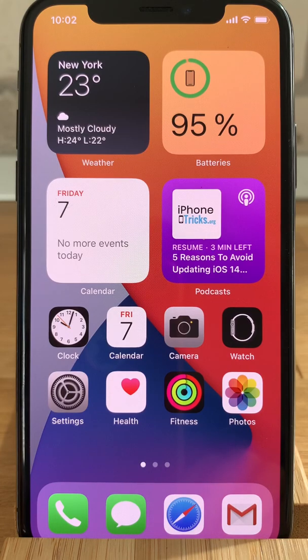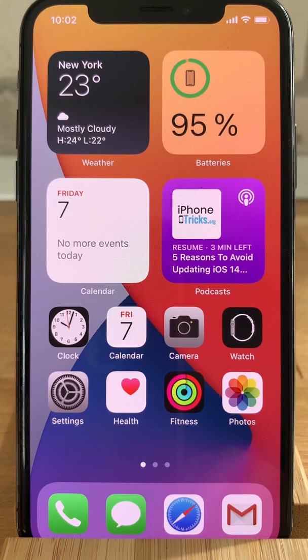Hi guys and welcome to the iPhoneTrix.org YouTube channel. In this episode, I'll show you how to install iOS 14 public beta on your iOS device.